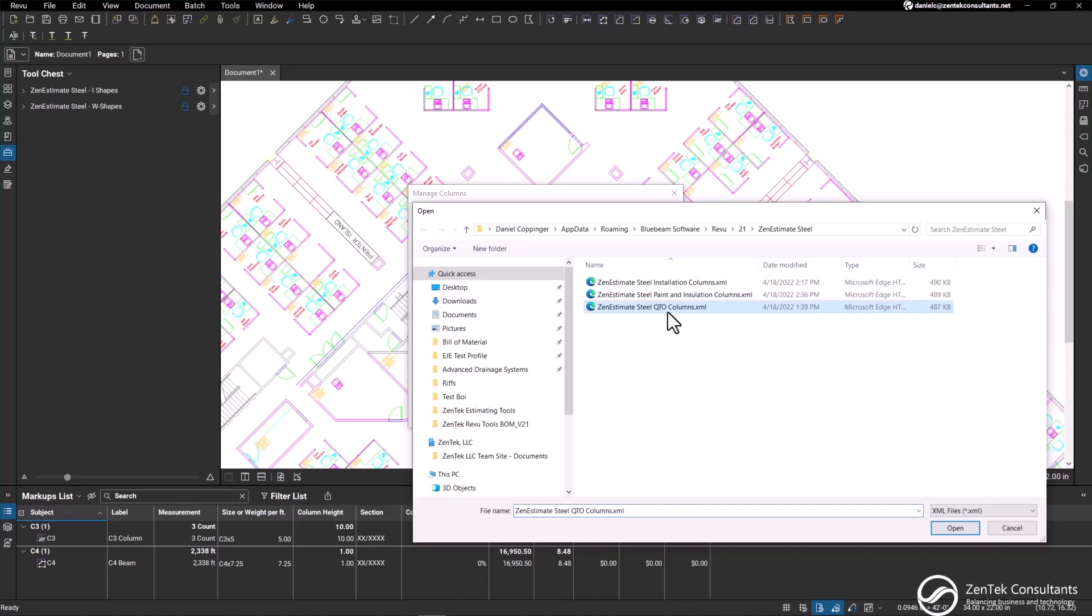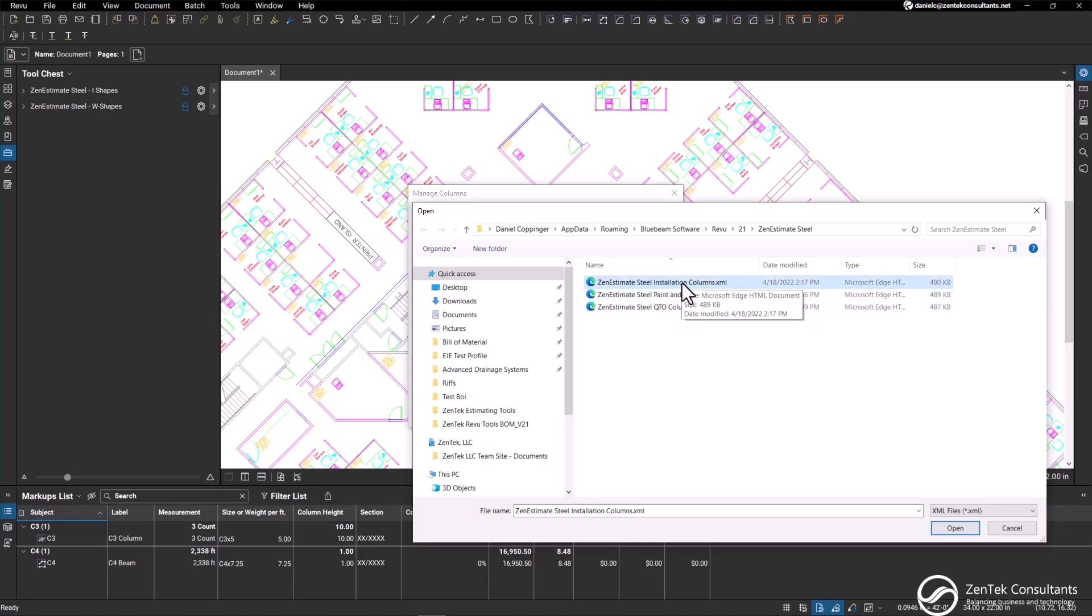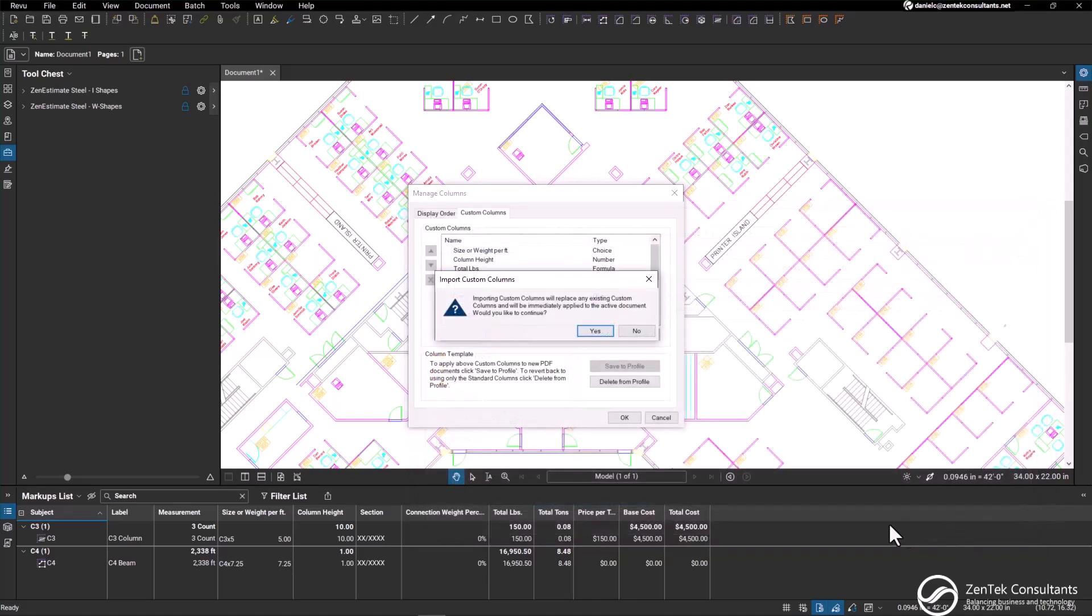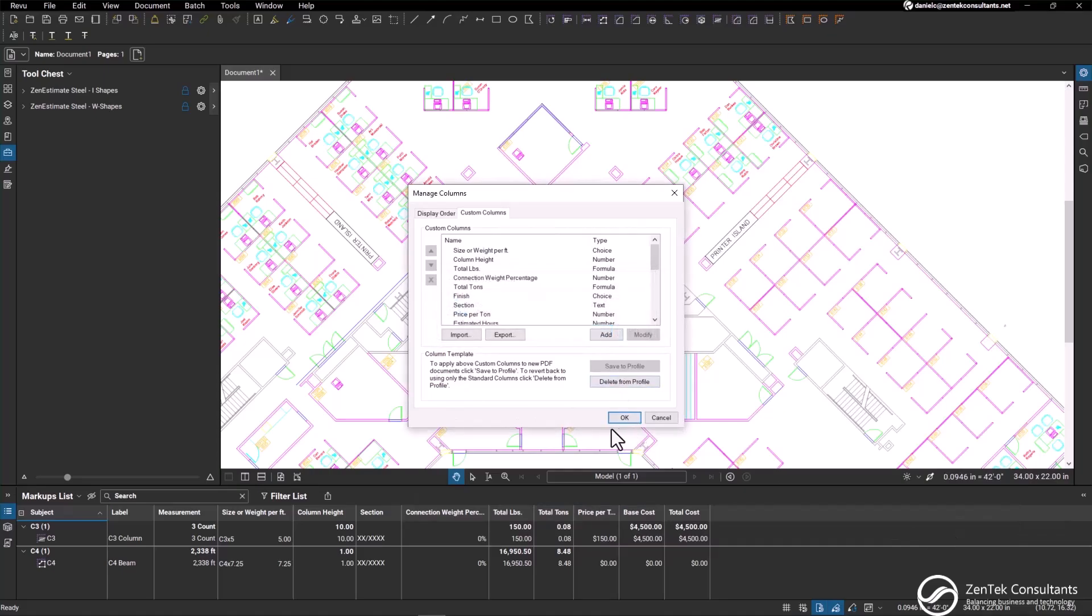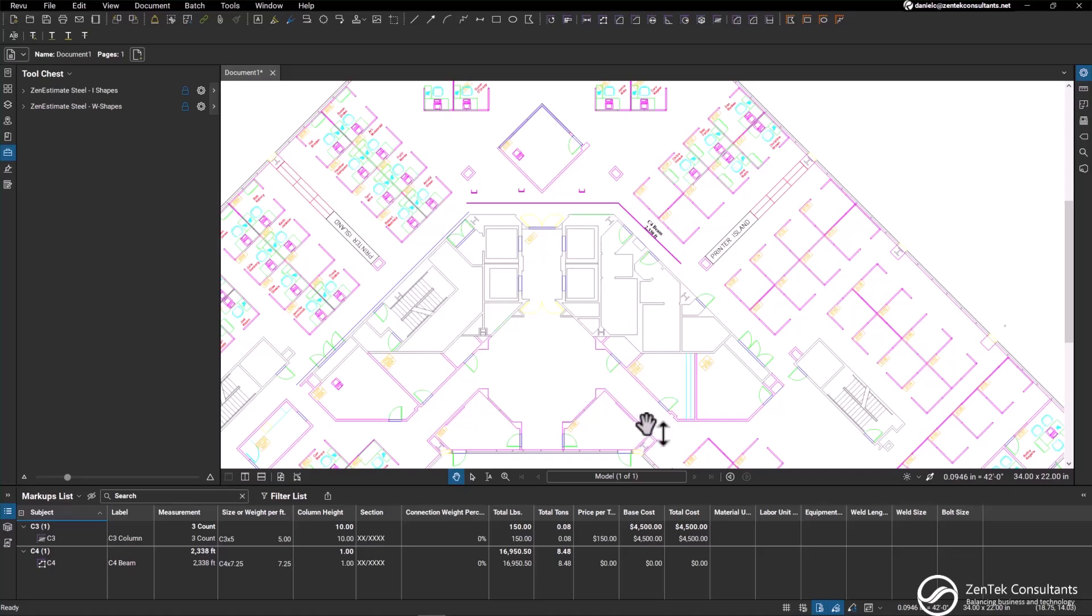The default is quantity takeoff. However, if you wanted to do a takeoff for installation, all you would have to do is open up the installation column structure, hit OK, apply it to the document, hit OK again, and now you can see in our markups list...